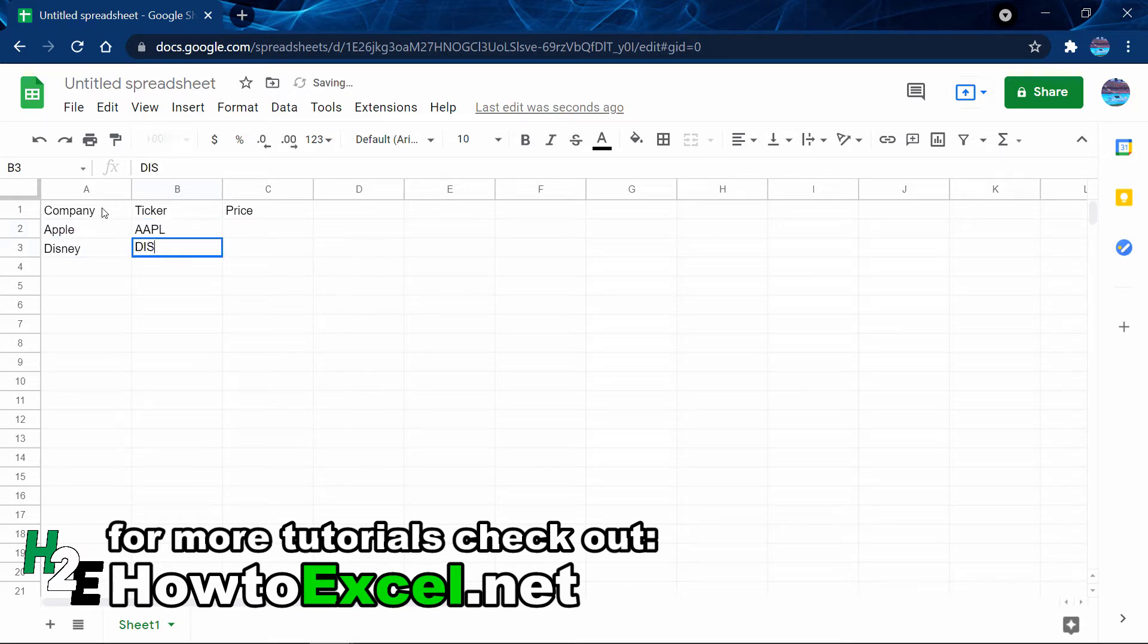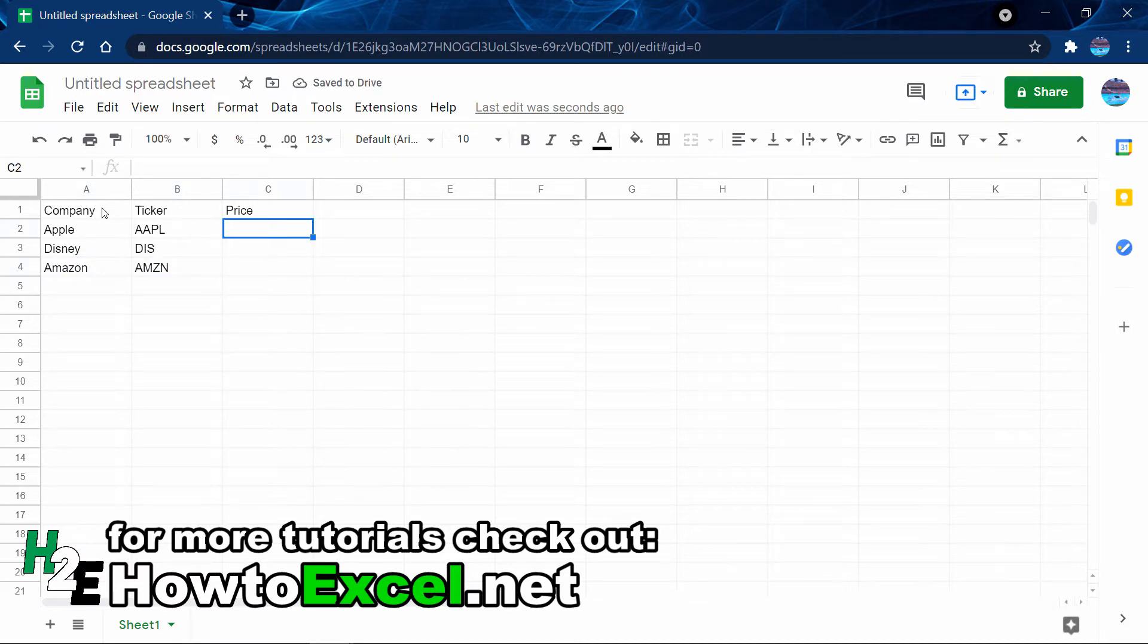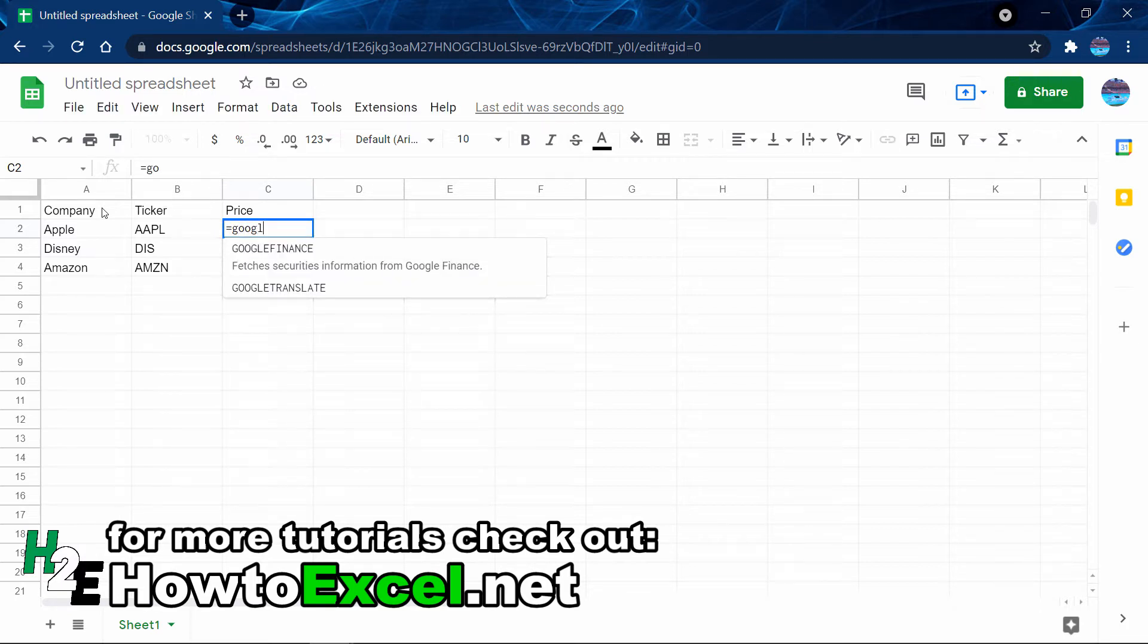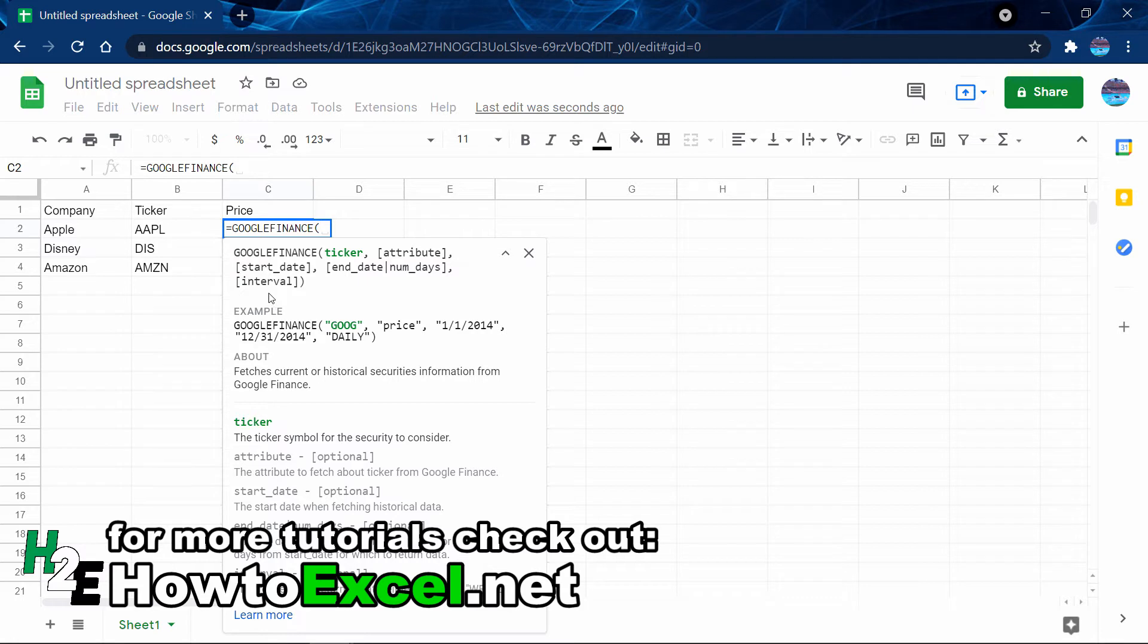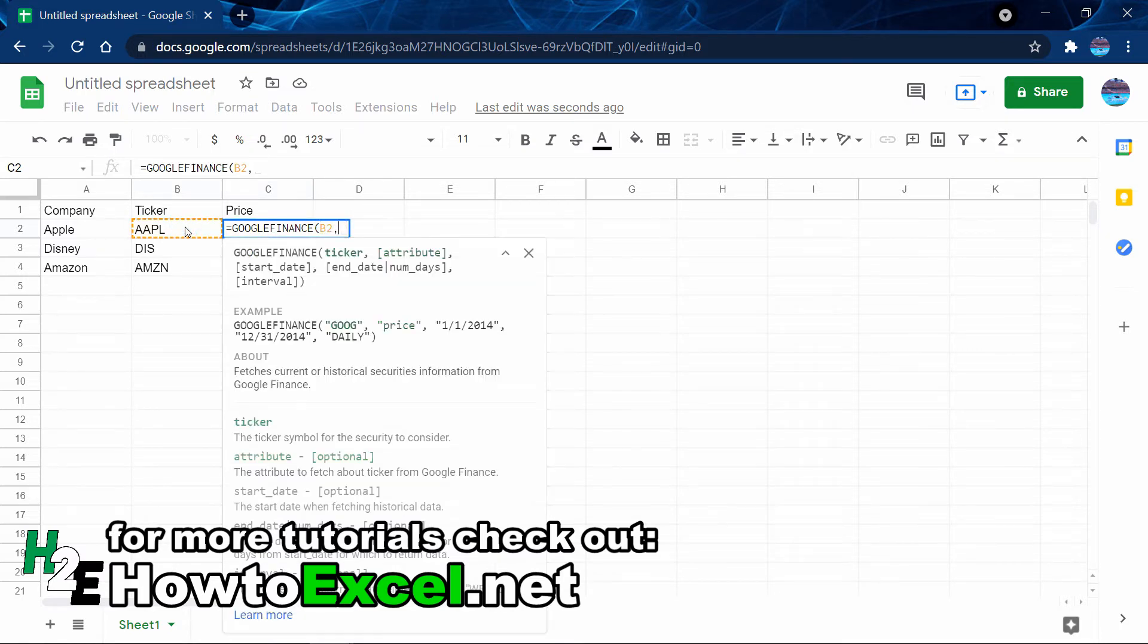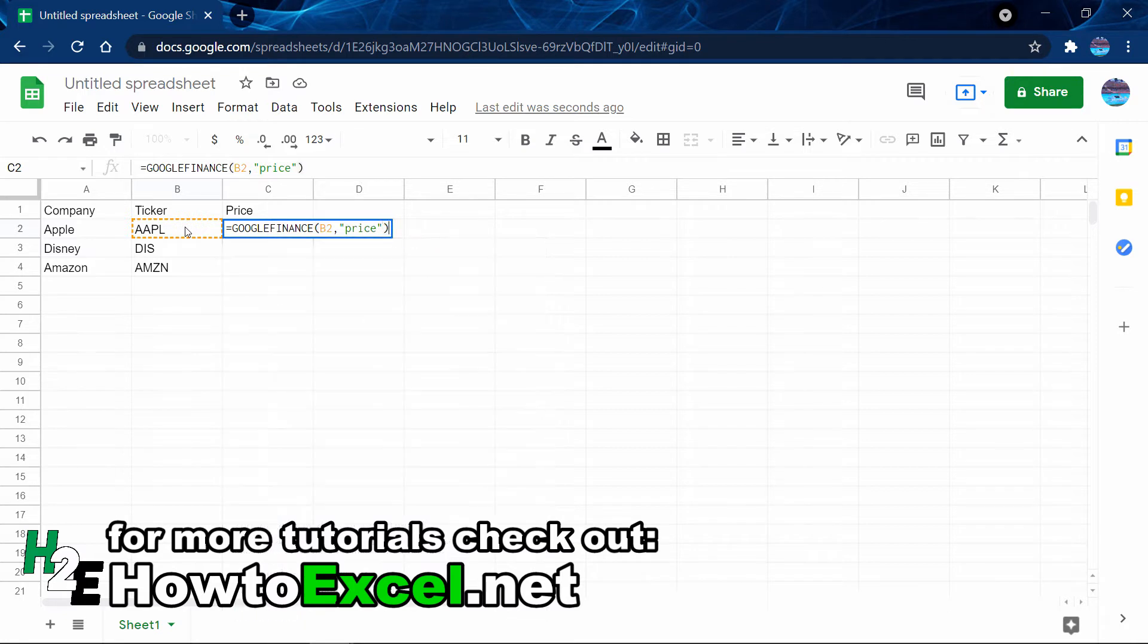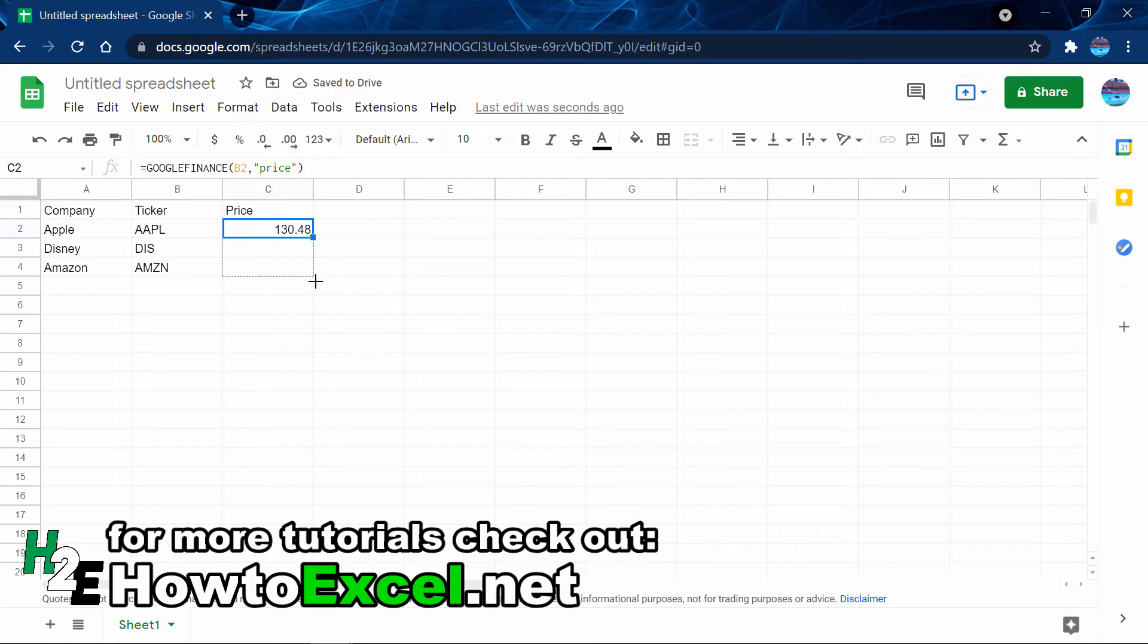To pull the stock price into Google Sheets is actually really simple. There is a function called GOOGLEFINANCE where you can enter the ticker, the attribute you want, the start date, the end date, and the interval. Because I just want the current share price, I'm going to reference the ticker and then for the attribute I'll say price. That gives me the latest share price for Apple, Disney, and Amazon.